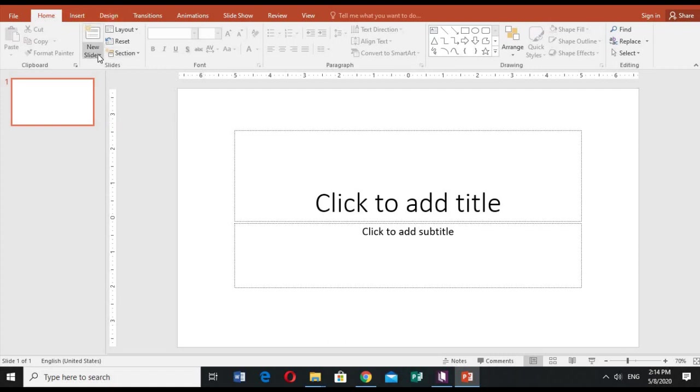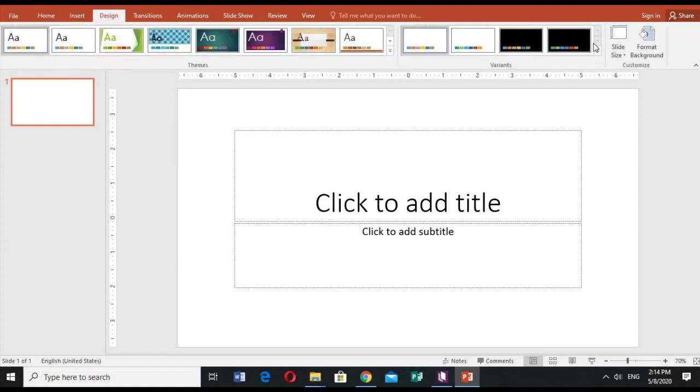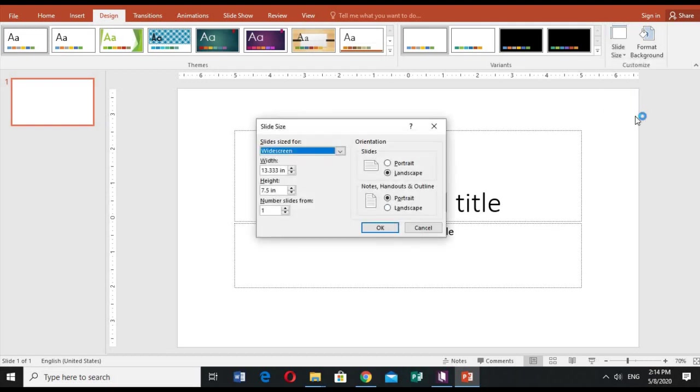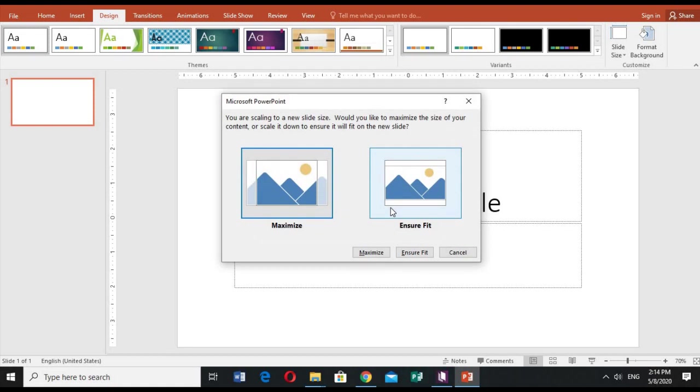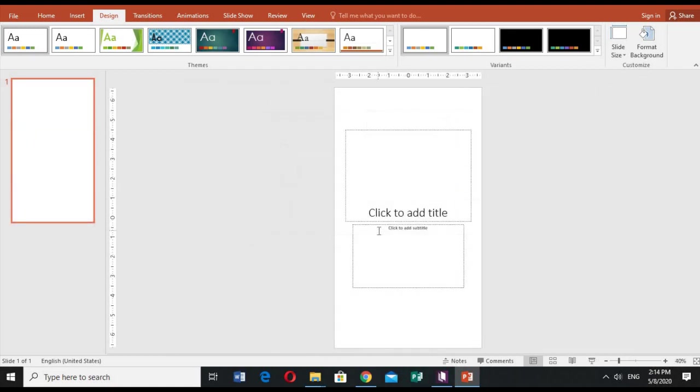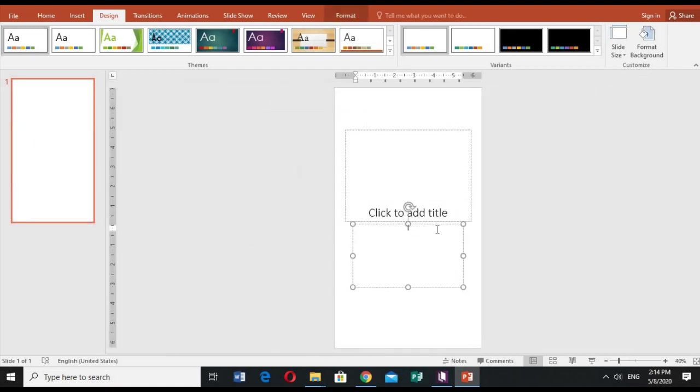I will edit first my slide. I can find it in the Home tab. Okay, here's the size option. I'd like to custom it because I want it to be portrait.